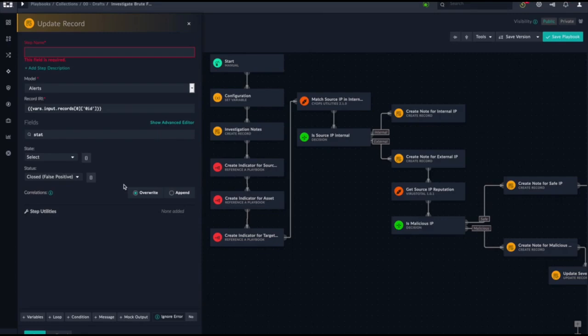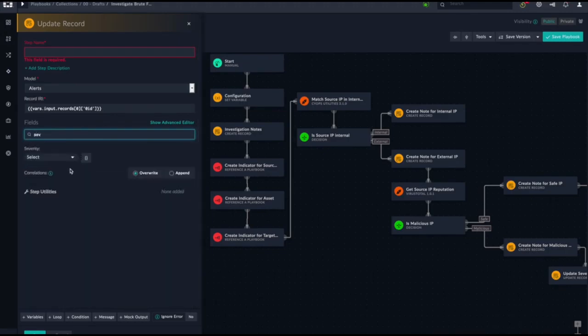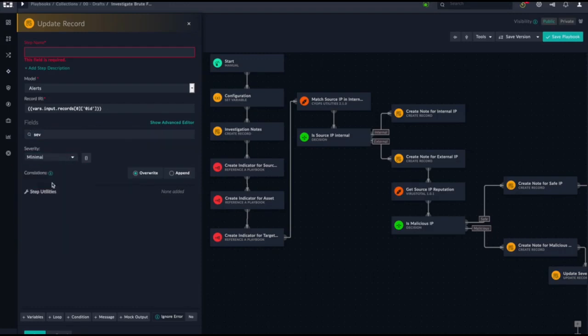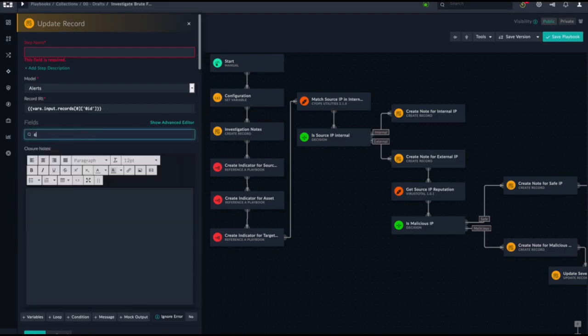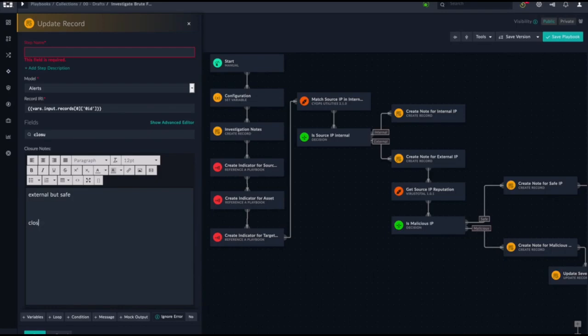I change the status to close false positive. I change the severity to low. And since this is a repeatable step, I will just update my closure notes. External but safe IP address based on standard operating procedures. This is safe, closing alert. And that's how easy it is to modify an existing playbook and by the same principle build your own playbook.